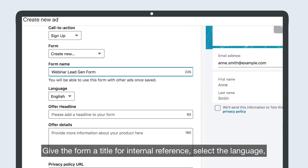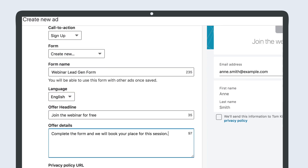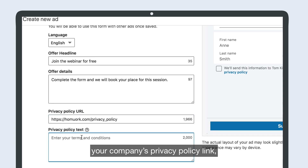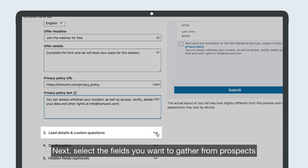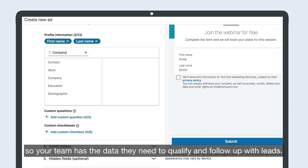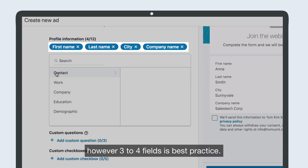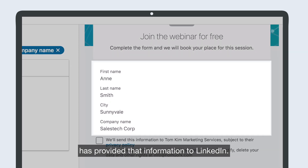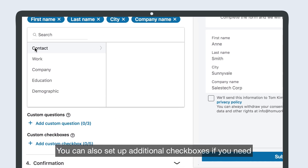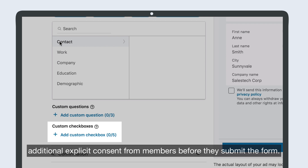Give the form a title for general reference. Select the language. Add the title and details of your form, your company's privacy policy link, and any privacy policy text you need to include. Next, select the fields you want to gather from prospects, so your team has the data they need to qualify and follow up with leads. You can add up to 12 fields, including up to three custom questions. However, three to four fields is best practice. All fields will be pre-populated as long as a member has provided that information to LinkedIn. You can also set up additional checkboxes if you need additional explicit consent from members before they submit the form.